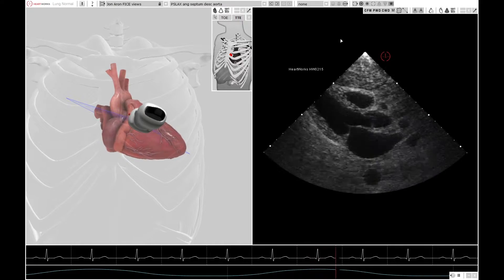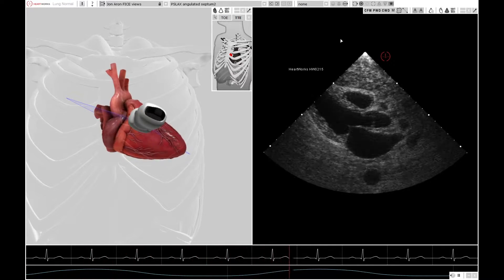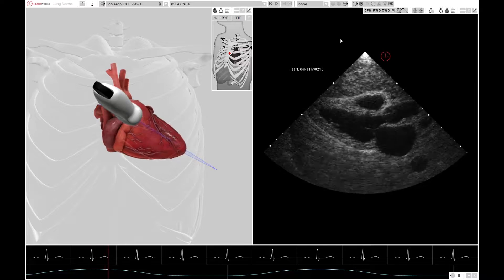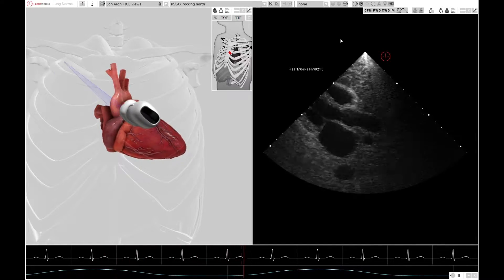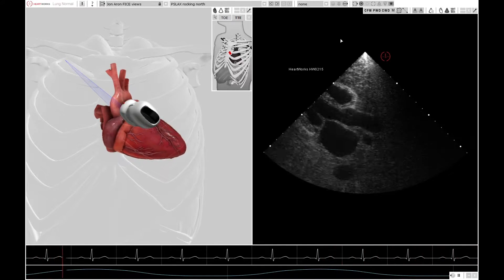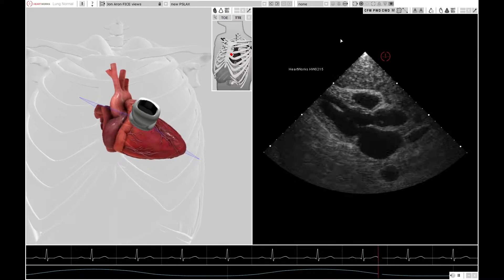This is a very good parasternal long axis view, with the apex not being visualised. By rocking the probe — a movement along its long axis — you can see more of the apex, or if you rock it the other way, you can see more of the aortic root. The standard FICE view is as shown before, with the aortic valve and mitral valve in the centre and the apex not visible.